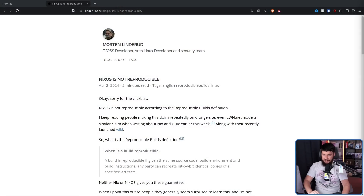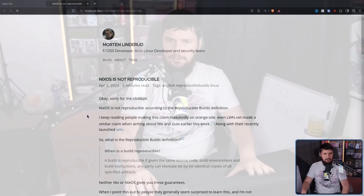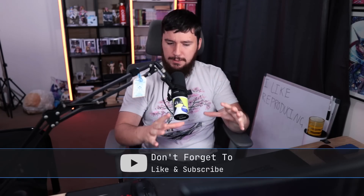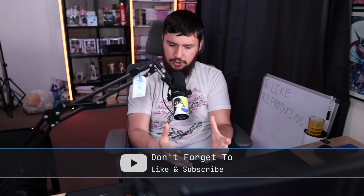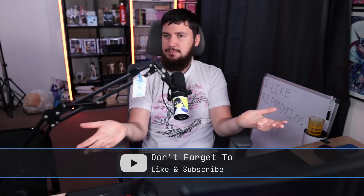If you hang out in the FOSS world long enough, you will hear the term Reproducible Build. And just going by the name, it sounds pretty neat. But I can't be the only one who hears this term relatively often and just never looked into what it's all about and why it really matters. I recently came across a blog post from Morten Linderud: "NixOS is not reproducible," and this got me thinking — maybe I should dig into what a Reproducible Build actually is, so that maybe other people can find out as well.